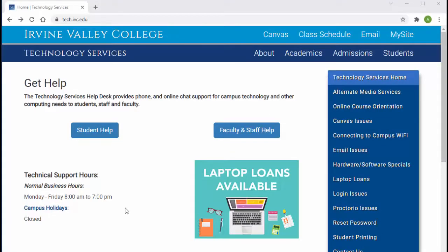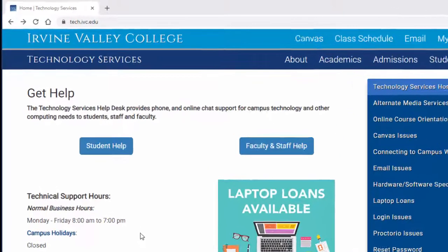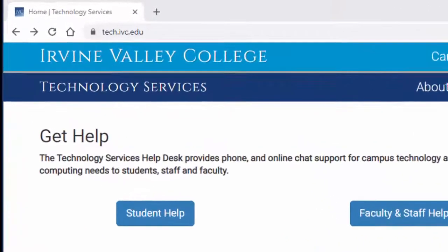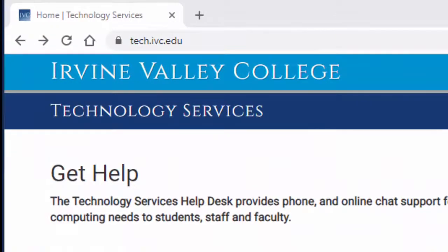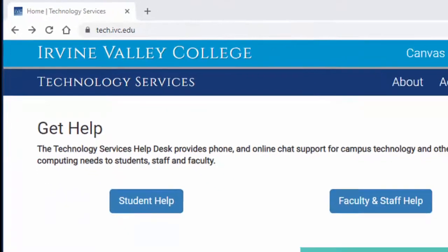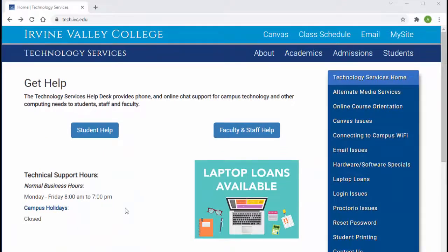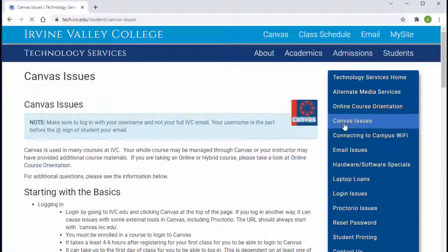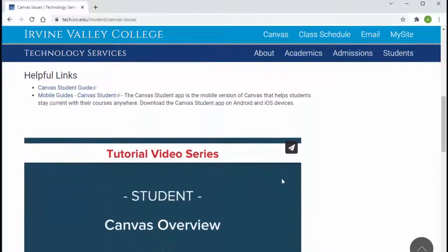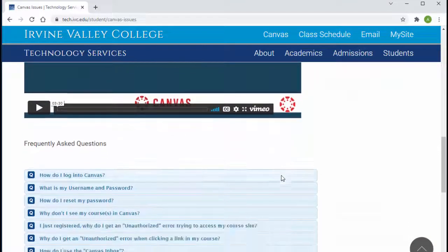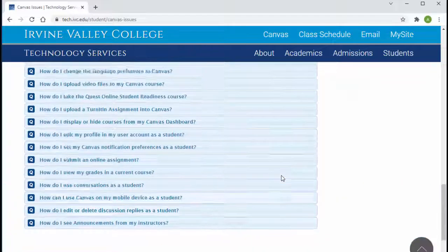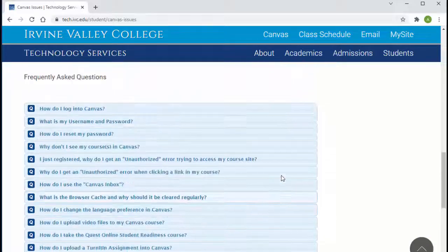If you need additional help with your Canvas account, visit the technology services website at tech.ivc.edu and click on the link Canvas Issues. There you will find video tutorials and answers to frequently asked questions. You can also chat with a technical support staff.